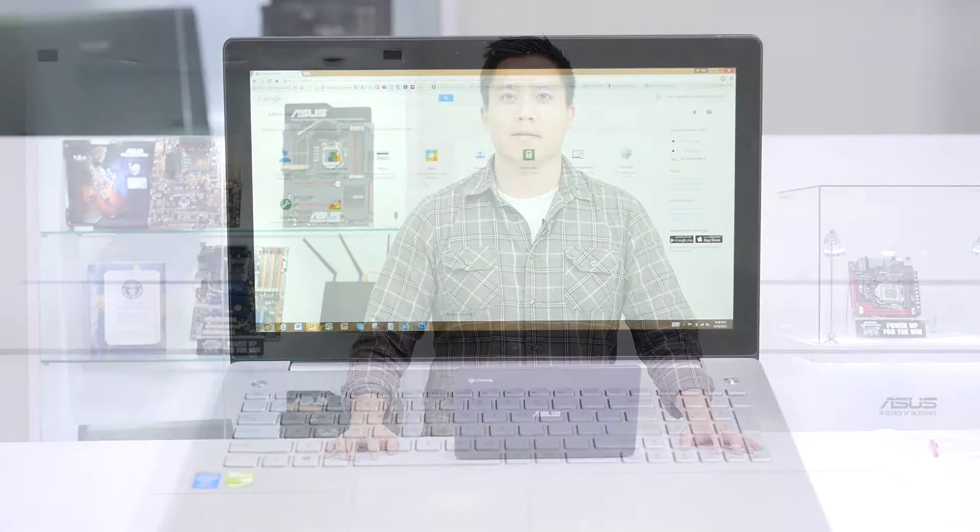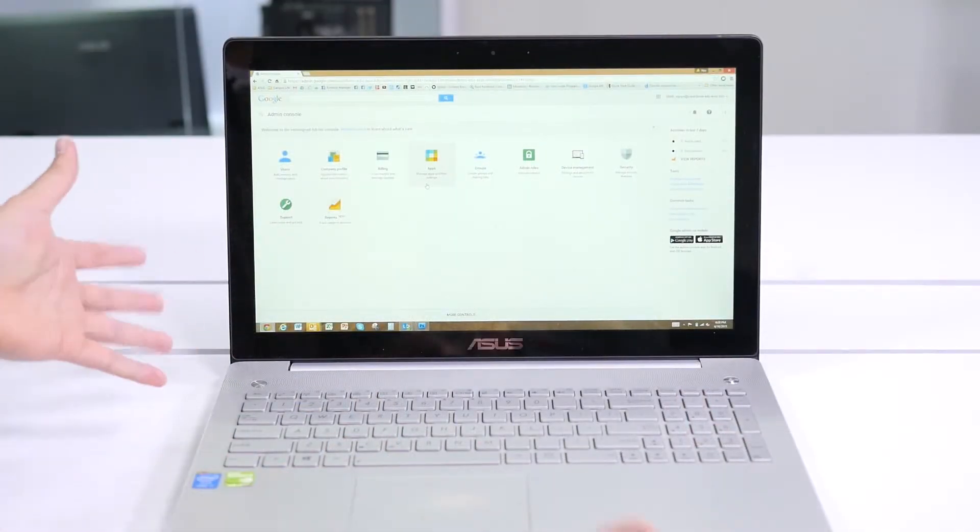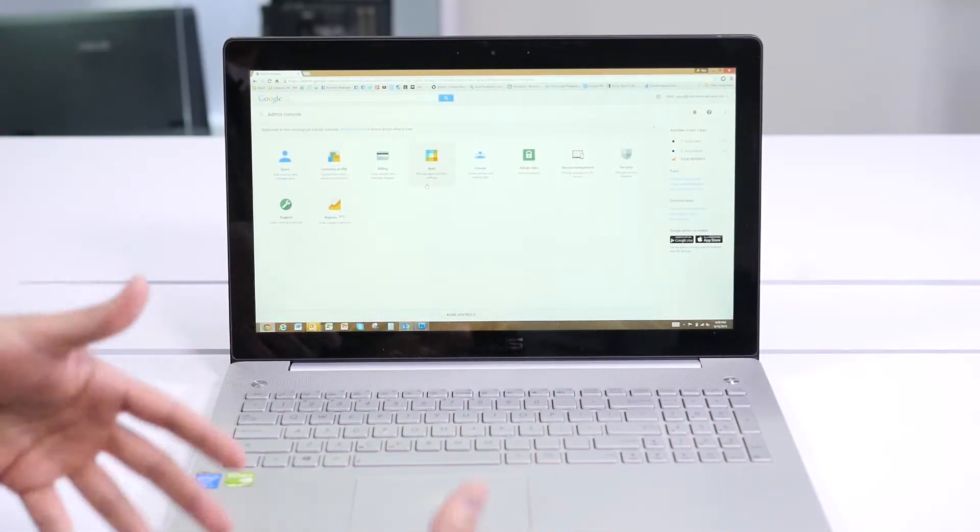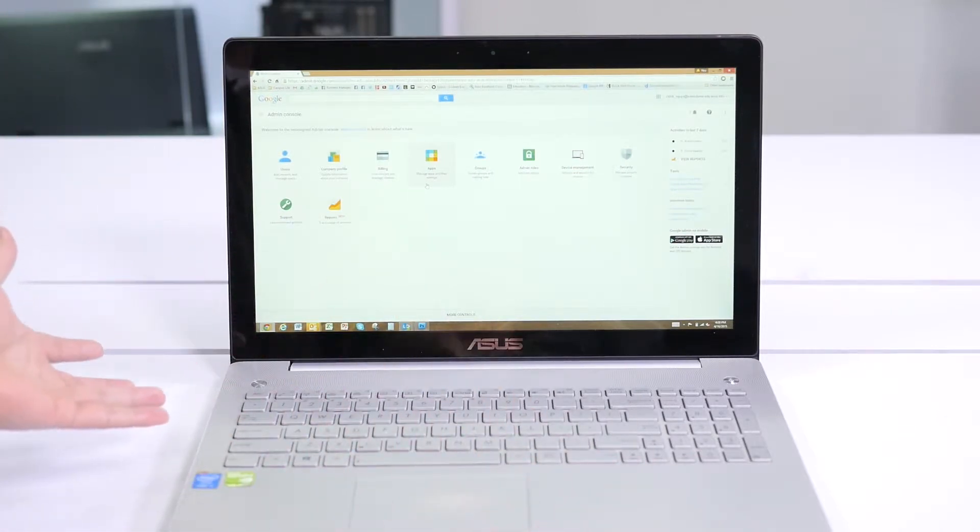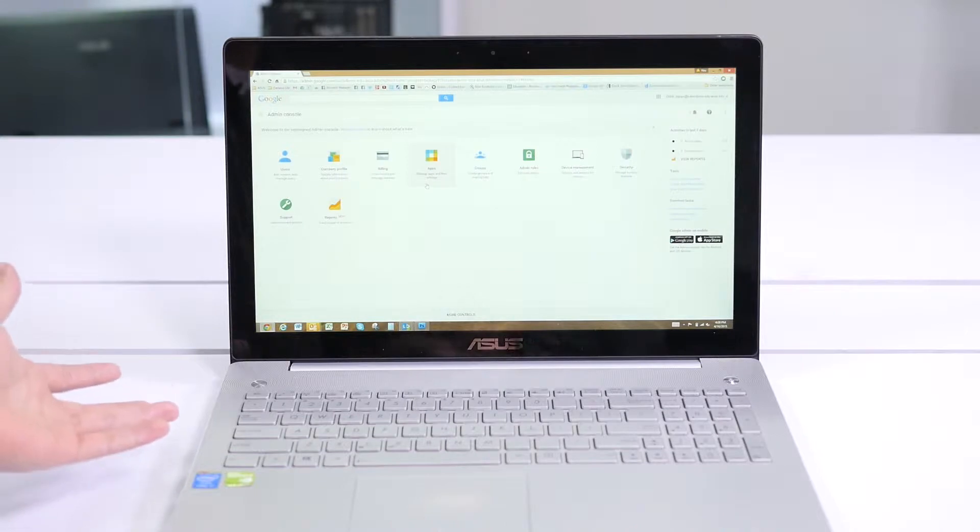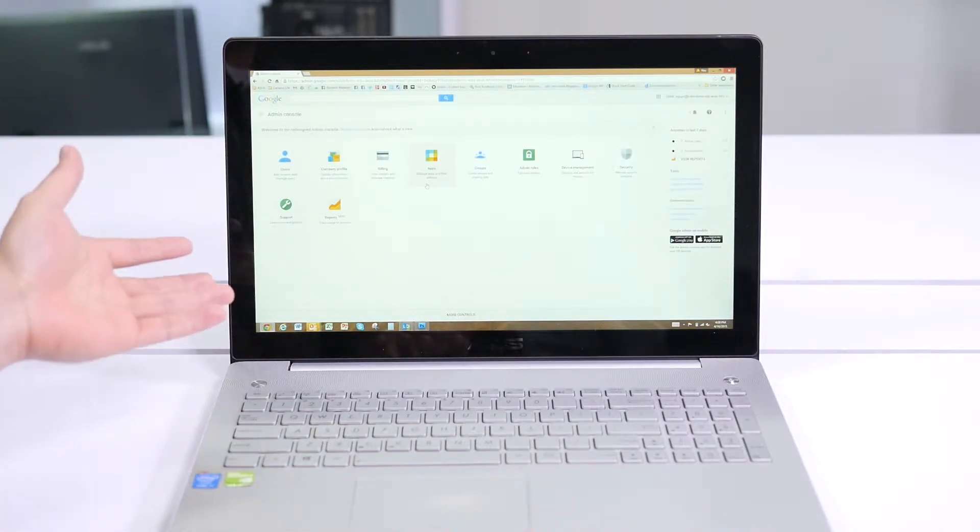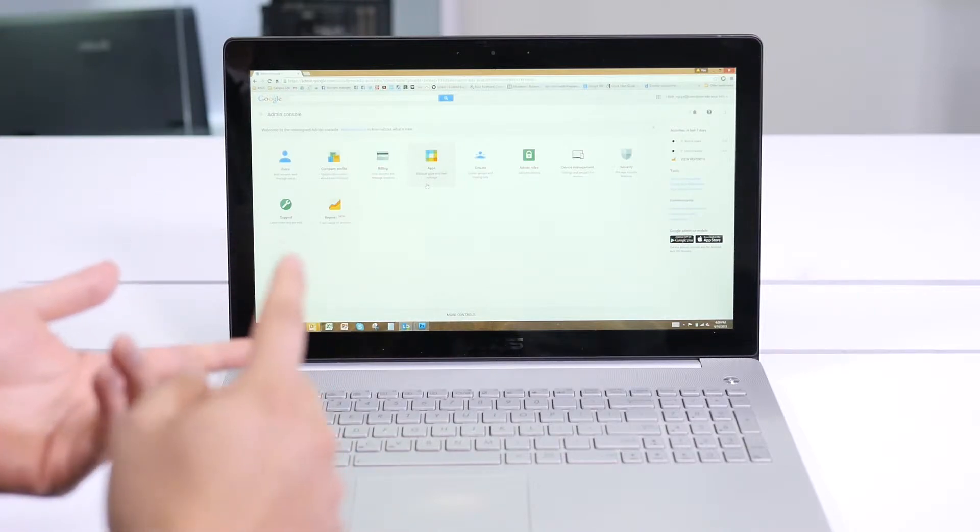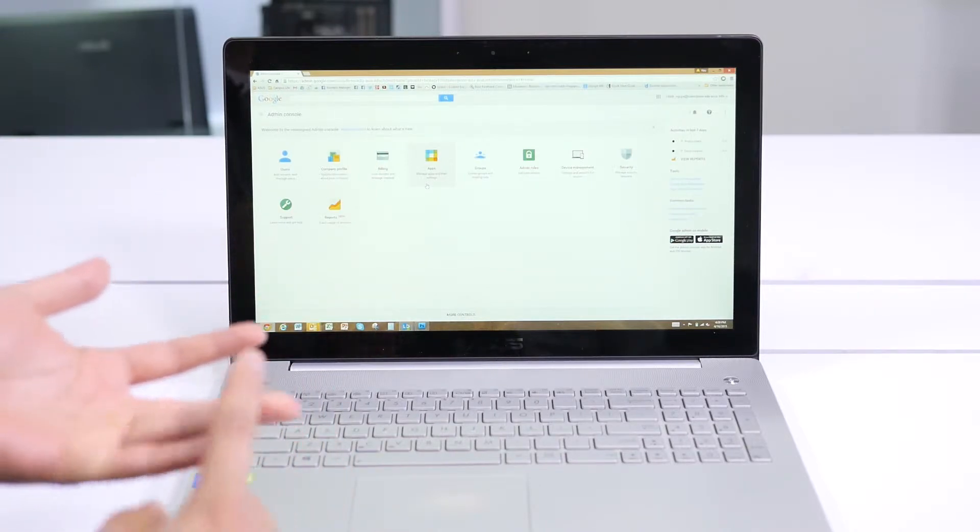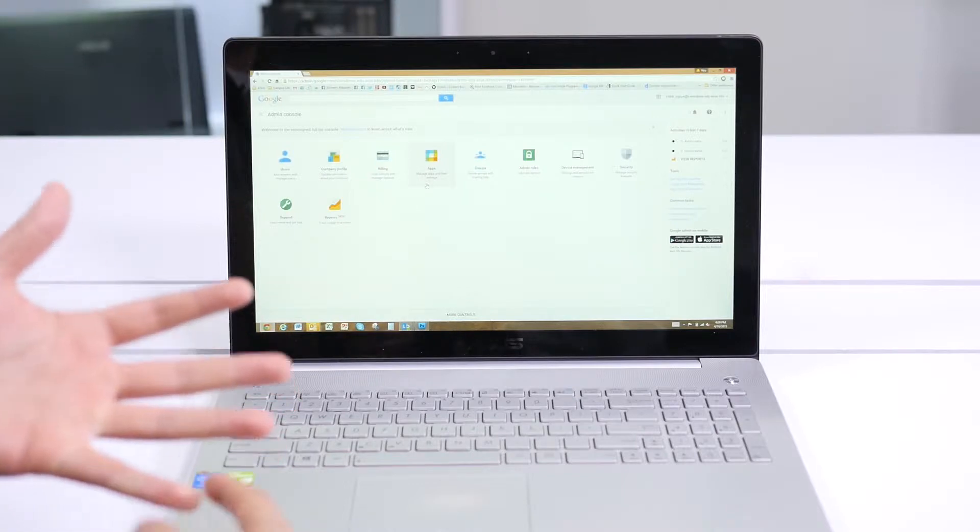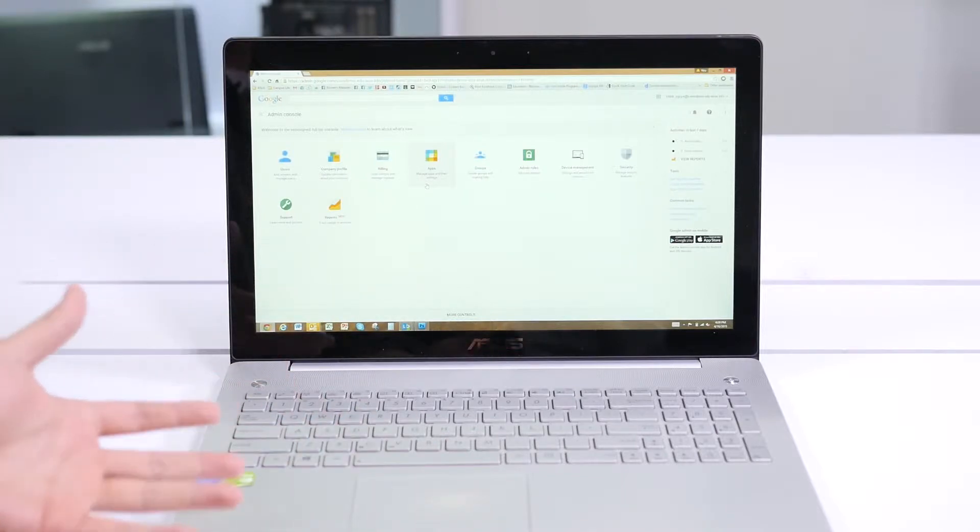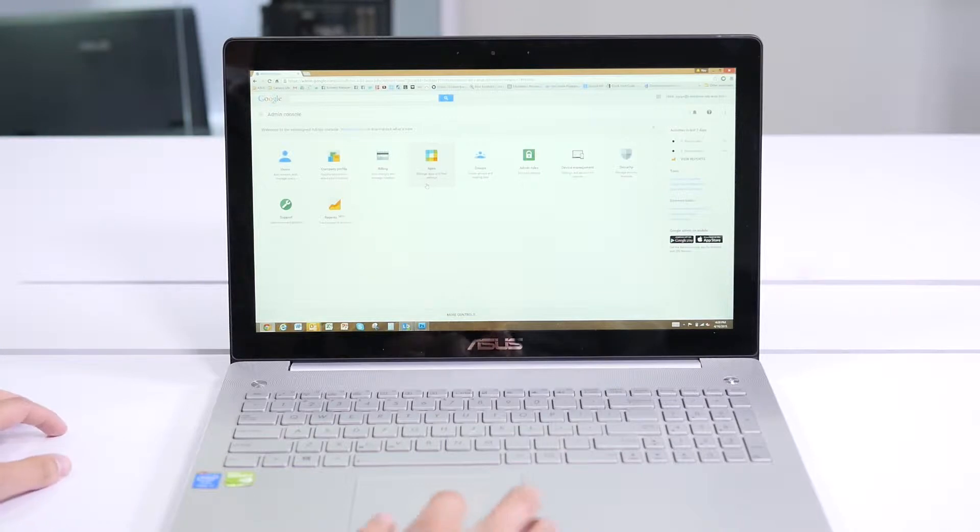Now let's get into the software. Here we have the Google Admin Console. I have this running on my regular work notebook, but you can do this on any other device. With the Google Admin Console, this is where your IT administrator will help set up users, billing, apps, groups, some permissions, and security for all the devices across the entire district.